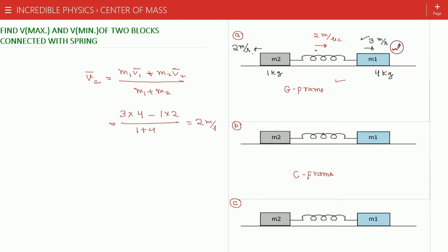Now, observing the system from the center of mass frame, the velocity of the center of mass will be zero. We subtract 2 m/s (rightward) from all velocities. So the velocity of m2 observed is 2 + 2 = 4 m/s leftward, and the velocity of m1 observed is 3 − 2 = 1 m/s rightward. These are the velocities in the center of mass frame (diagram B). In diagram C, we reverse these directions: m2 becomes 4 m/s rightward and m1 becomes 1 m/s leftward.